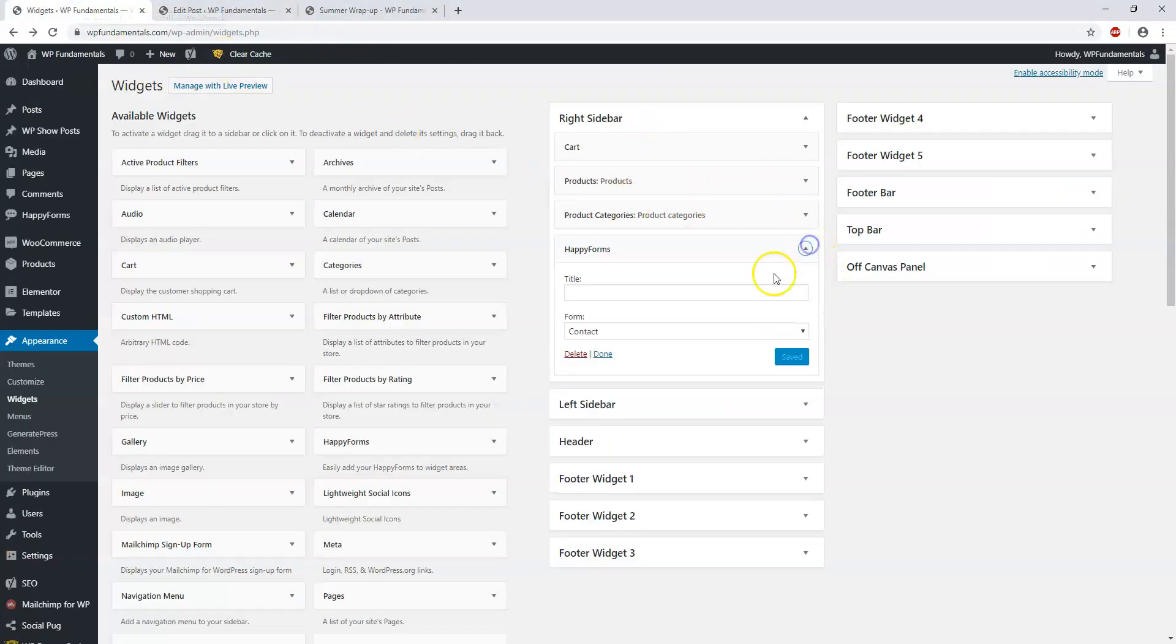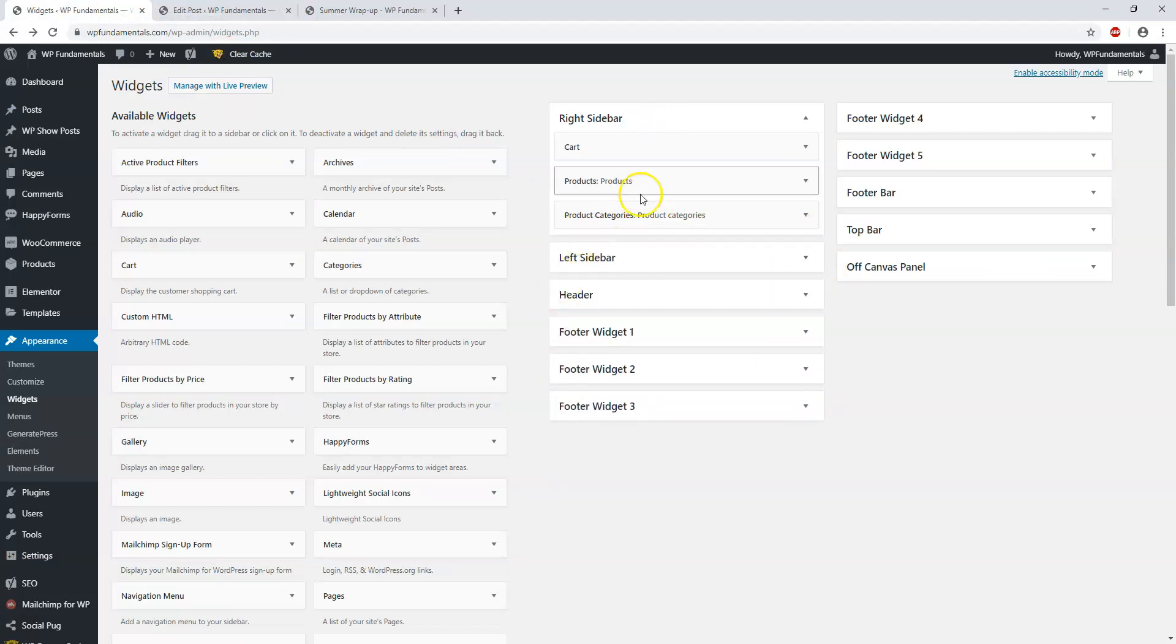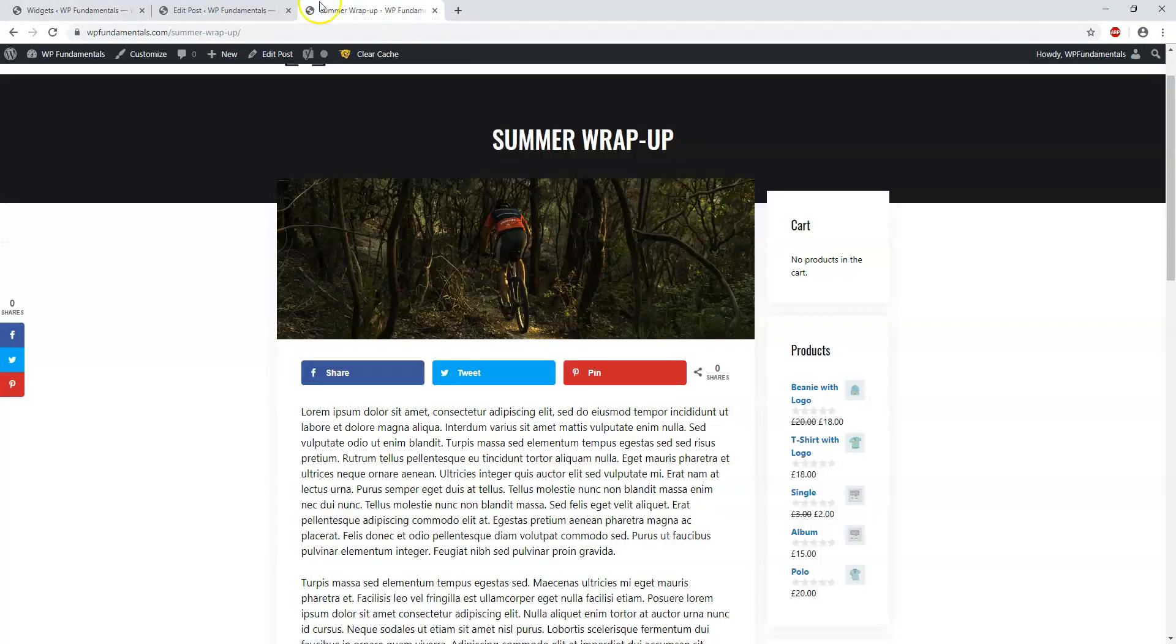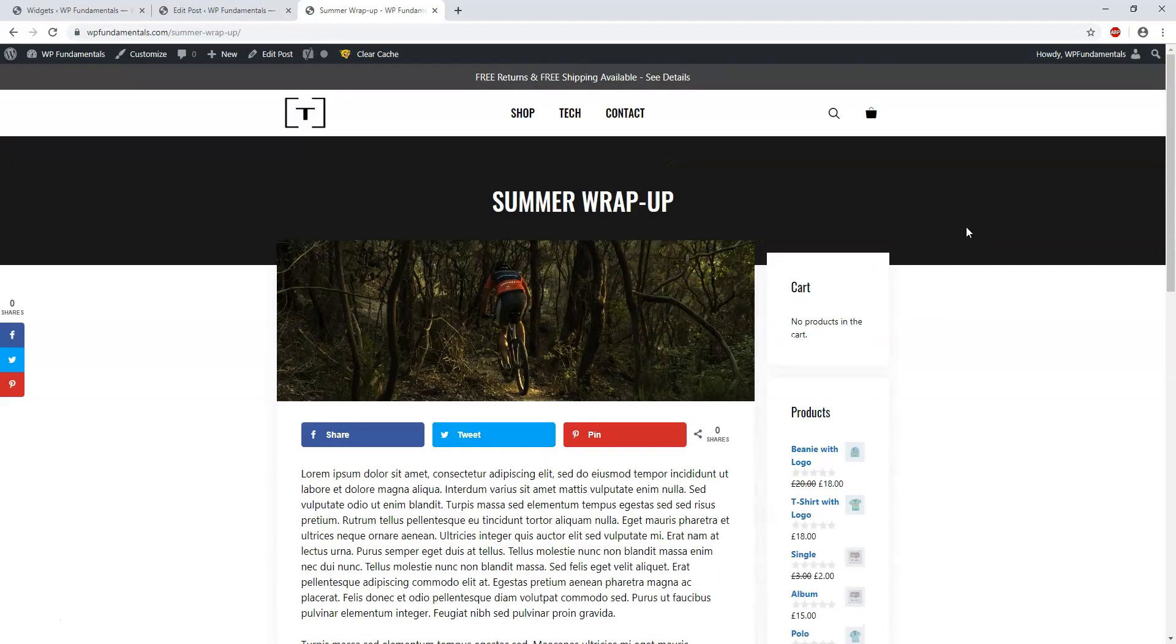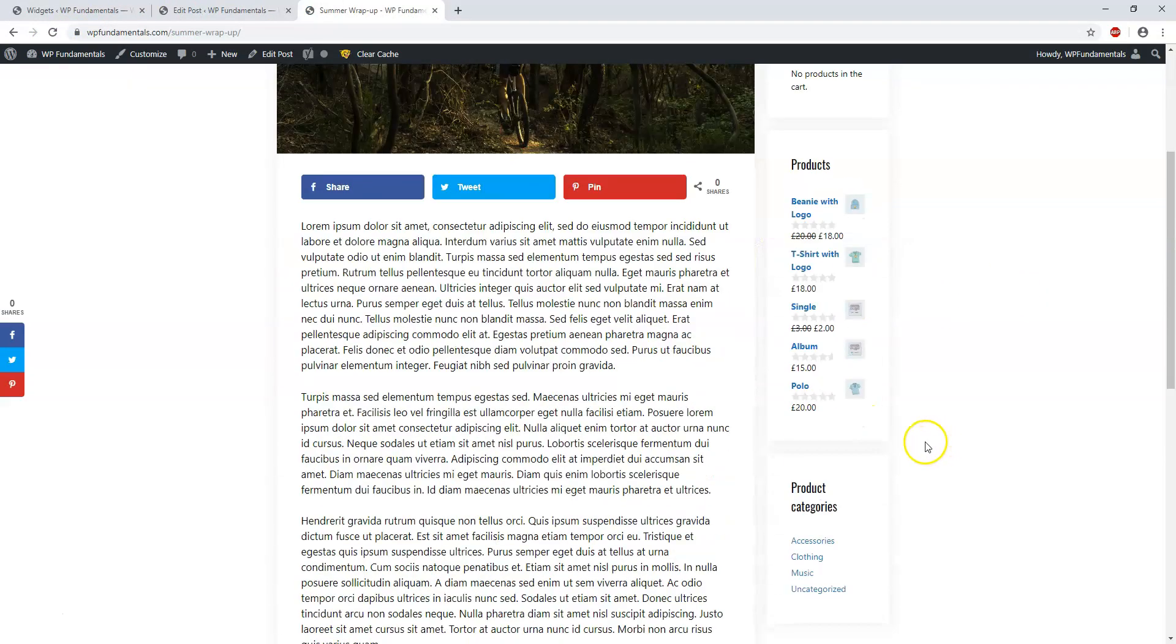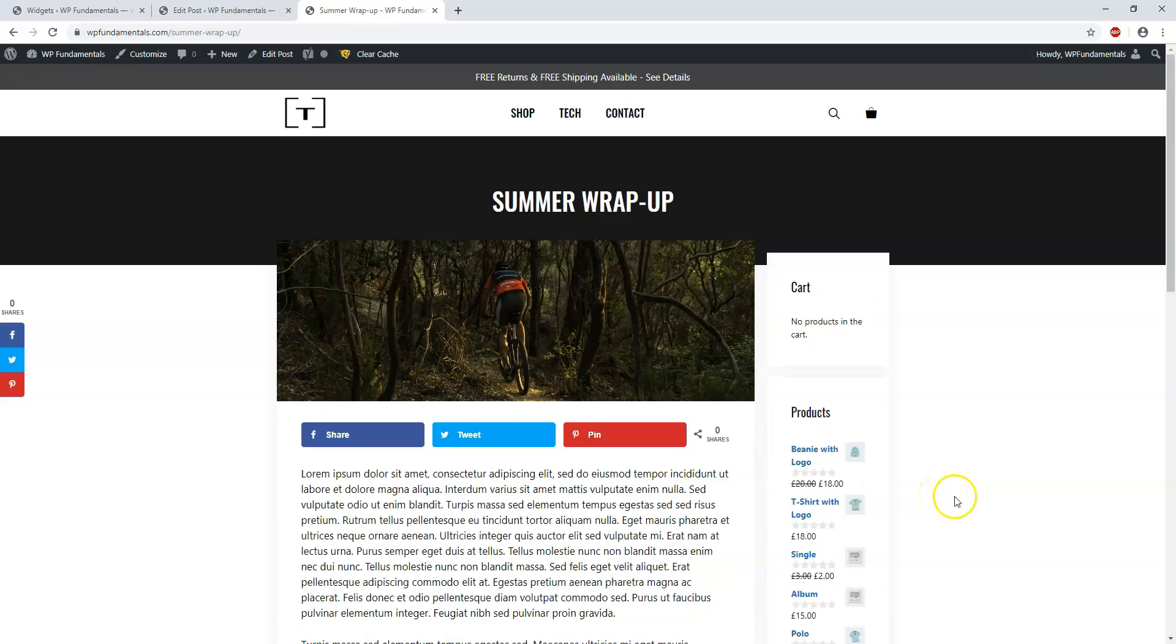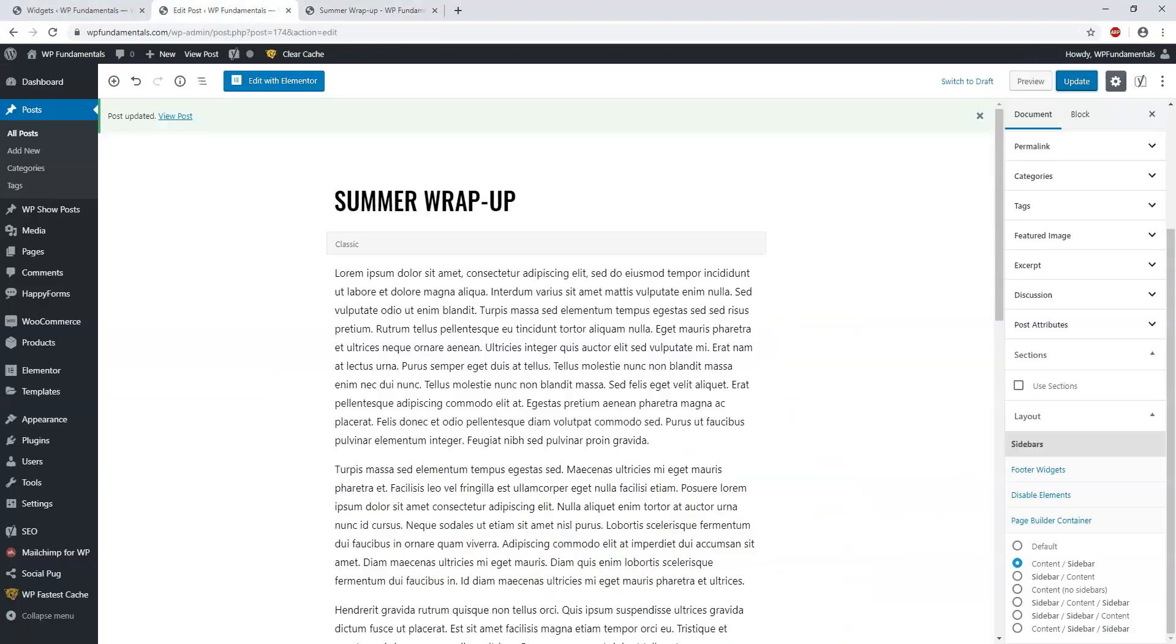Let's say I don't want the contact form there anymore. I can easily just remove it, refresh the page over here, and now there is no longer a contact form. It's just the cart, Products, and Product Categories. It's really easy to get started with adding widgets.